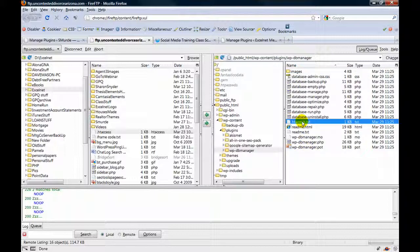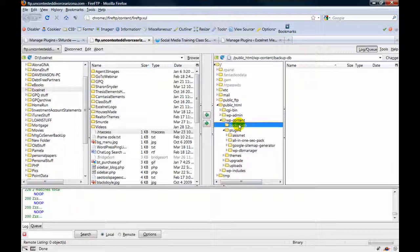So you just want to cut it, CTRL-X, and then we're going to put it in the backup DB file, CTRL-V.